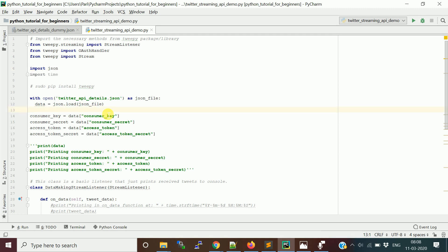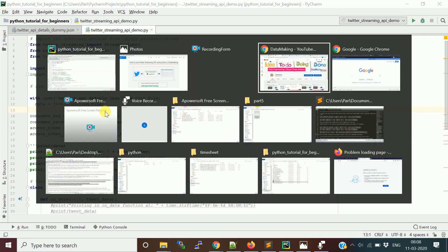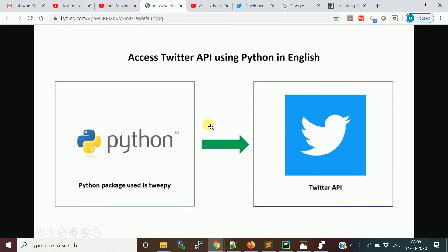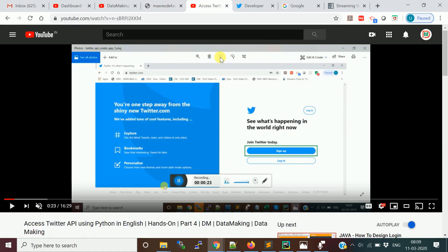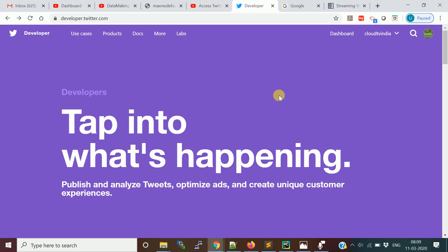In one of my previous videos I explained how to use the Twitter API in batch fashion, so if you haven't watched it please do — I will add the link in the description. In that video I showed how to create a Twitter developer account and generate authentication tokens, which we also use here.